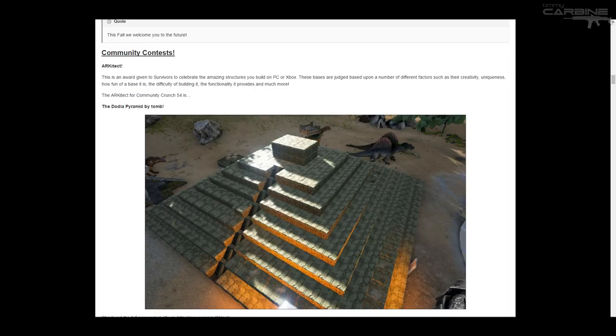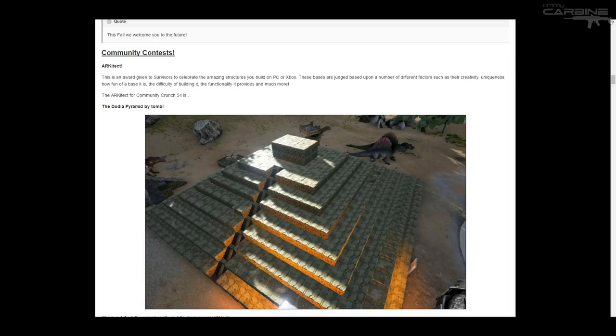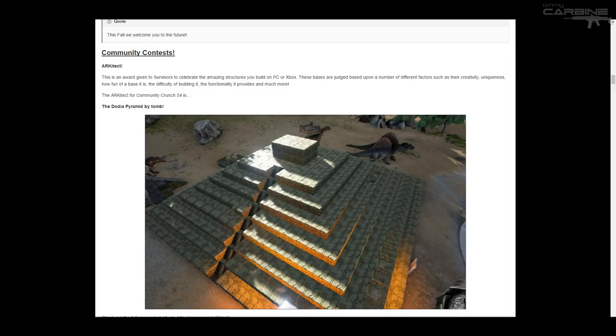First one is the Architect section. So this is basically building structures. And it gets judged upon a number of different factors such as creativity, uniqueness, how fun of a base it is, the difficulty of building it, the functionality it provides, and much more. So they judge it on quite a few different factors.